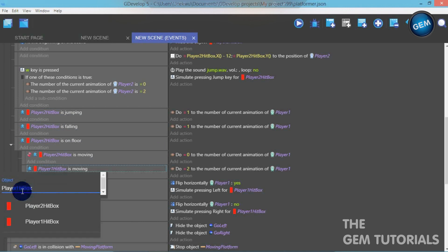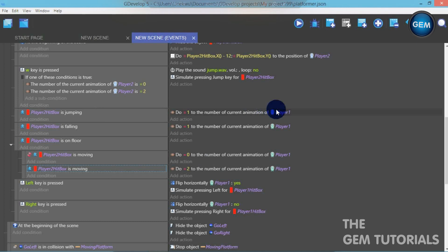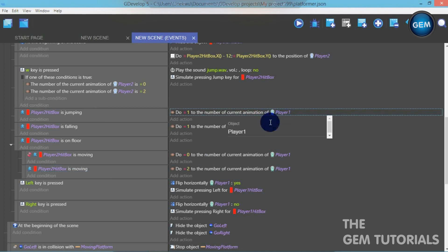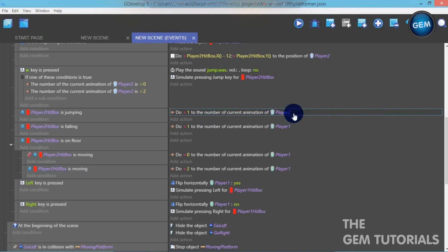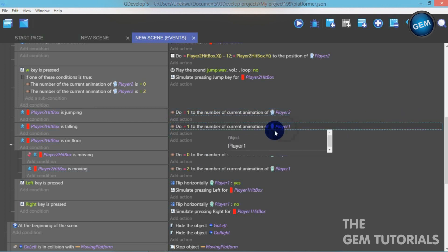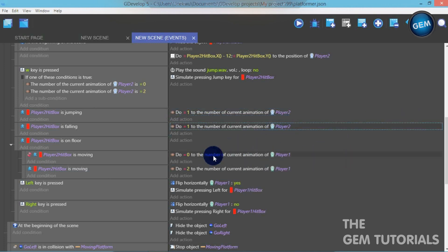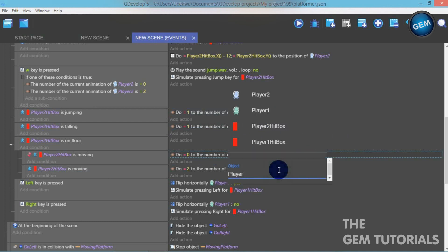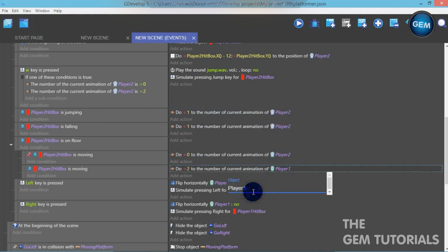When Player 2 Hitbox is moving, set the current animation of Player 2. When Player 2 Hitbox is jumping, set the current animation of Player 2 to 1. When falling, set current animation of Player 2 to 1. When idle, set current animation of Player 2 to 0. When walking, change current animation of Player 2 to 2.